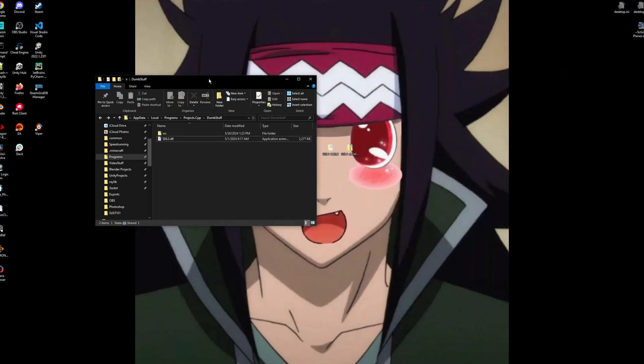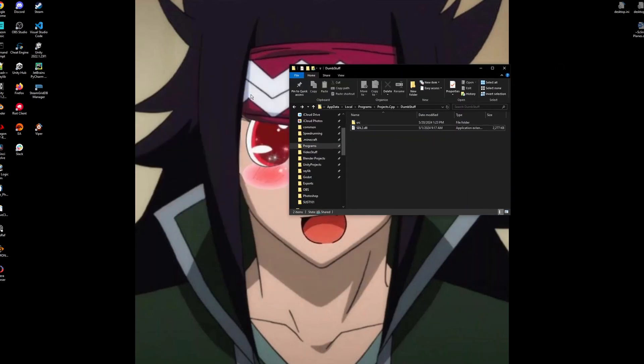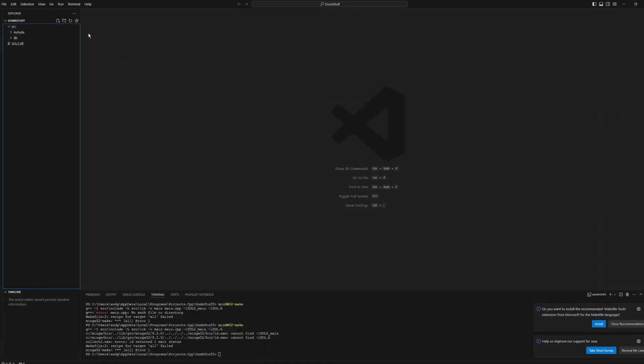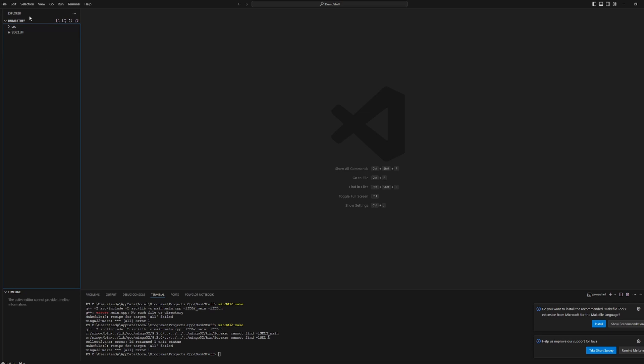We'll open this folder in our text editor. So you can see we have all of our files and folders in this project folder. We'll just make a new file, call it make file.